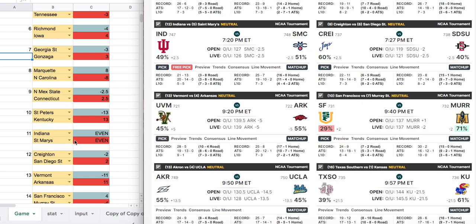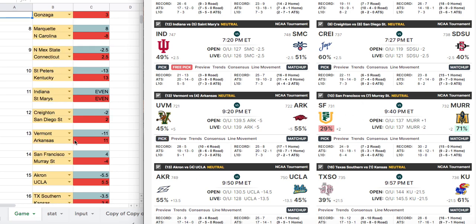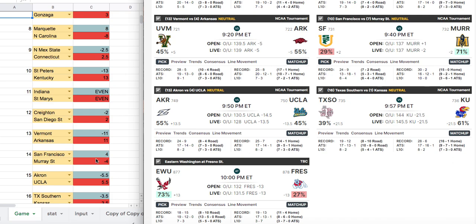San Francisco vs. Murray State — another interesting matchup. These teams haven't played similar opponents. My model has Murray State minus four; the books have them at minus two. Murray State has only lost two games all season so they can definitely score points. I'd probably pass on this one — too tight.